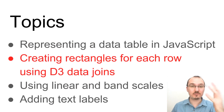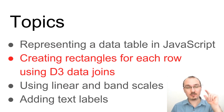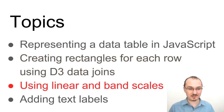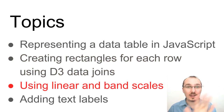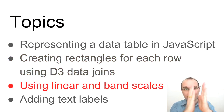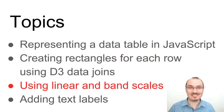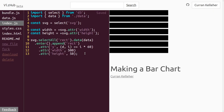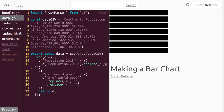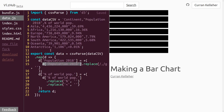We've created rectangles for each of our rows in the data table using D3 data joins. Next, let's use linear and band scales to make this really look like a bar chart, with rectangles of different sizes. What we want to do is make these rectangles different lengths depending on the data. I think we want to make it based on population 2018, so we access d['population 2018'].